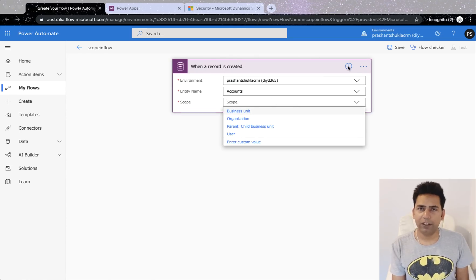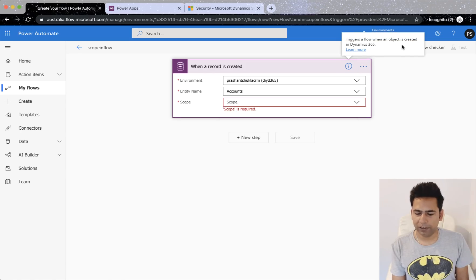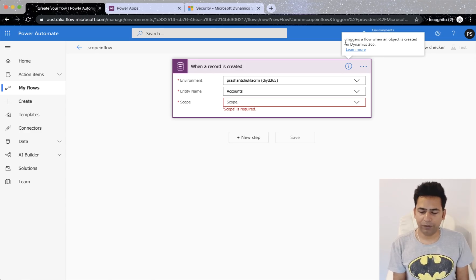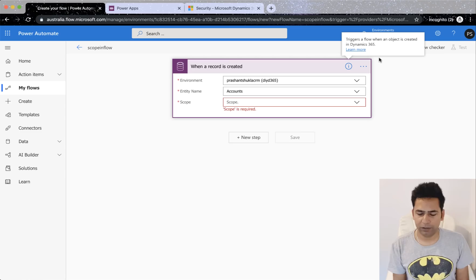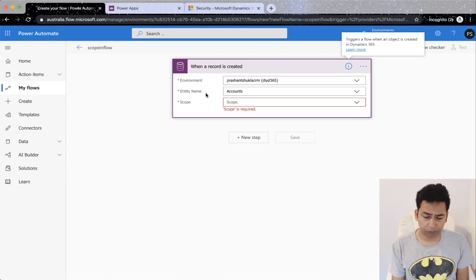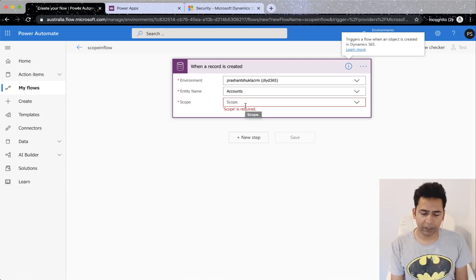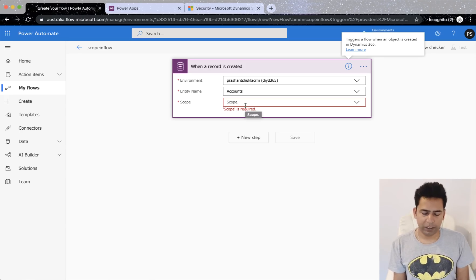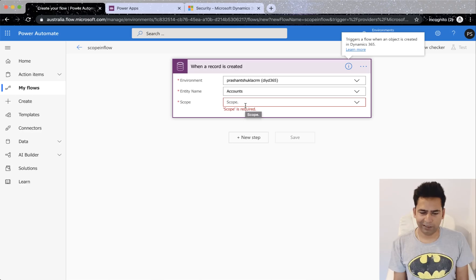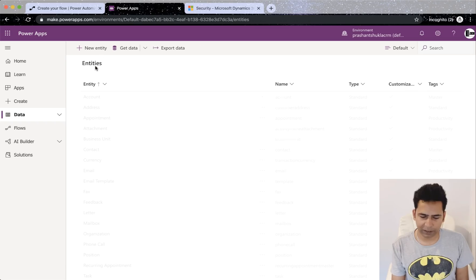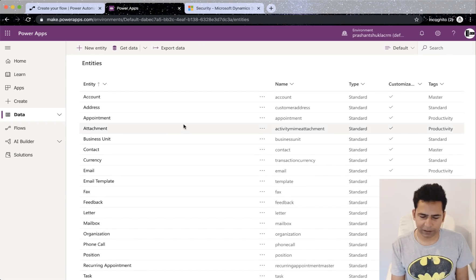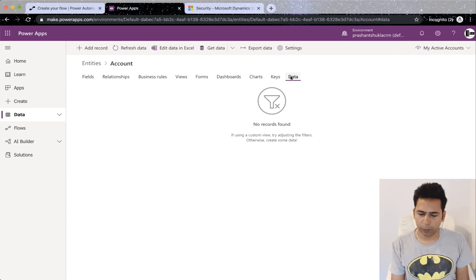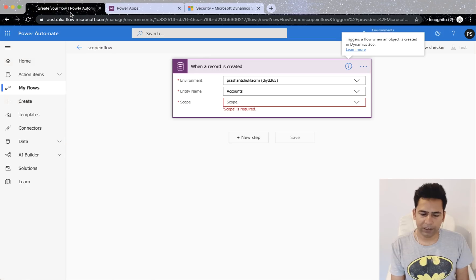Now if I click on this information button here you can see it triggers a flow when an object is created in Dynamics 365. You can click on learn more and go to docs.microsoft.com and read more about it. But scope is a required field here. If somebody is new to flows, they'll not understand what we are talking about because they have not seen scope.